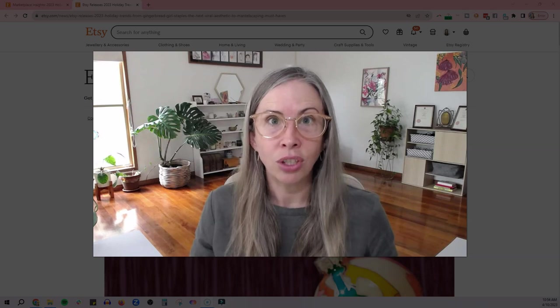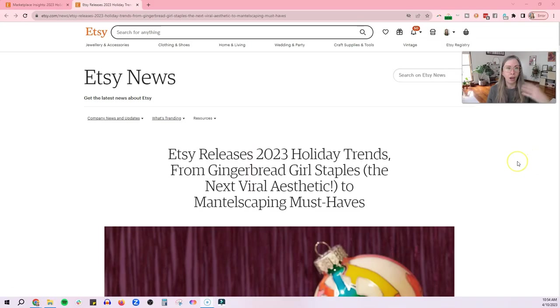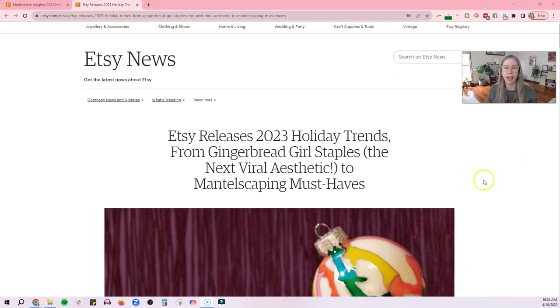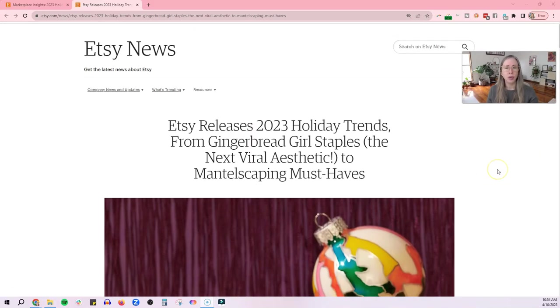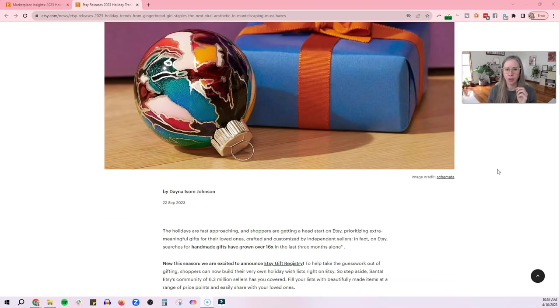Okay, so let's have a look at these trends, shall we? Okay, so here we are. Etsy releases 2023 holiday trends from gingerbread girl staples, the next viral aesthetic, to mantlescaping must-haves. All right.